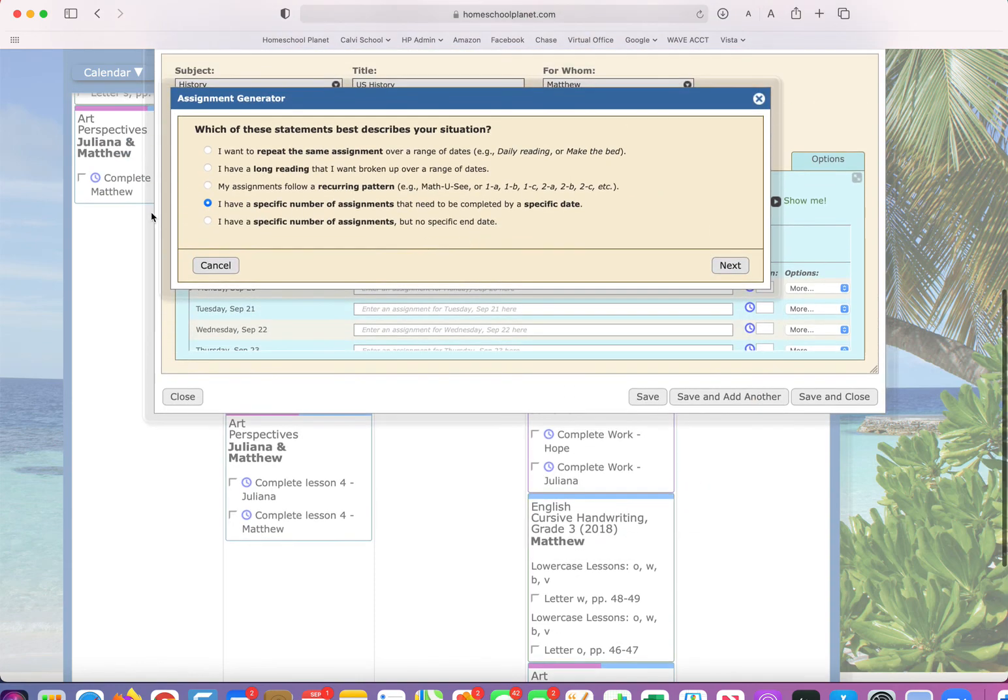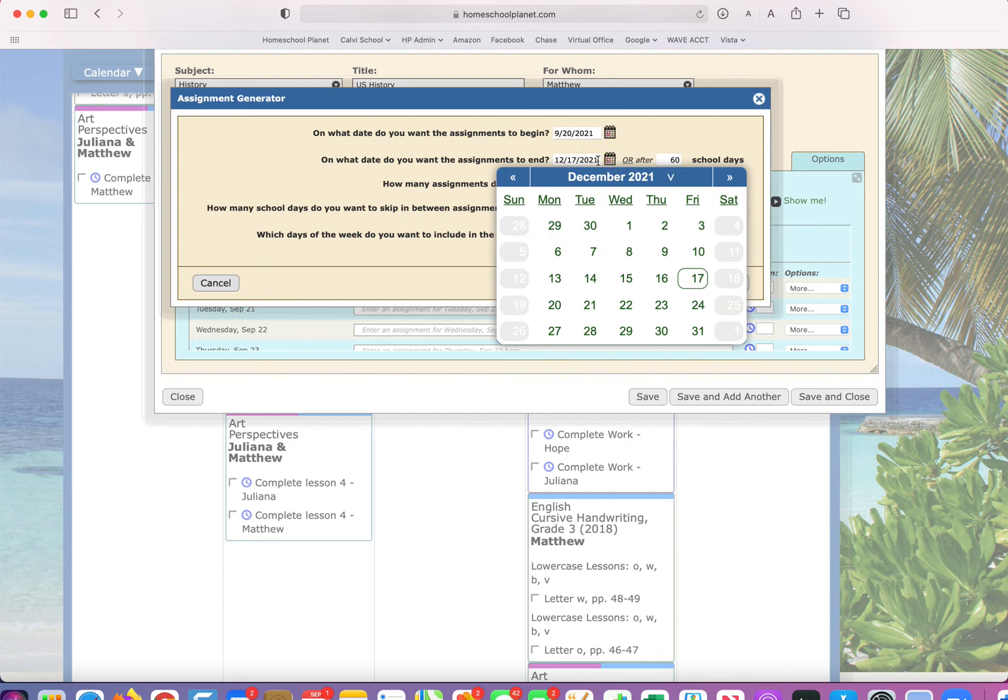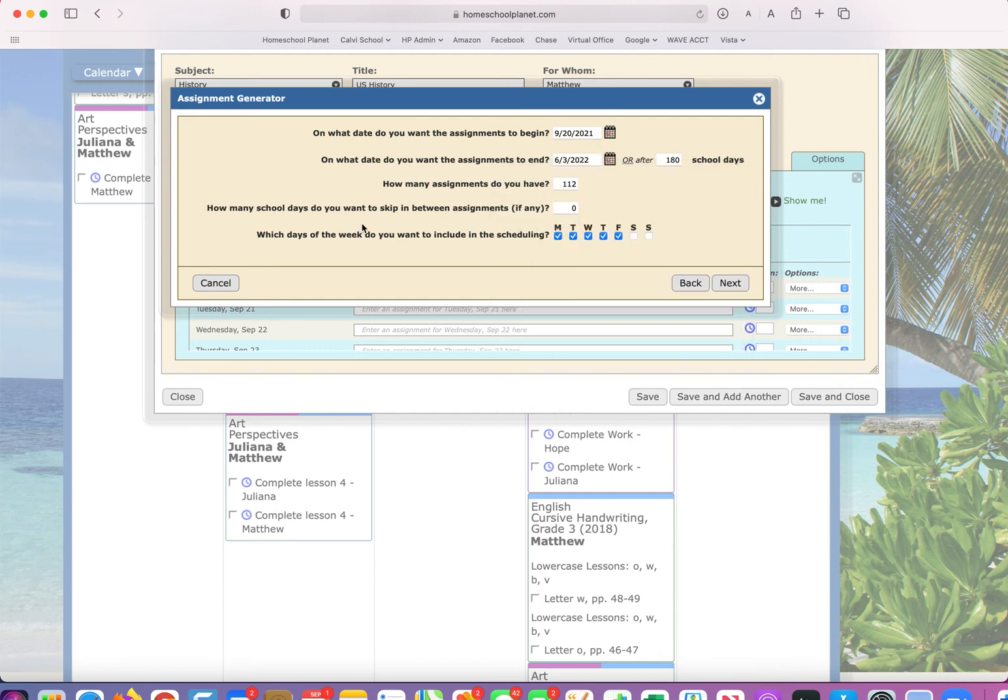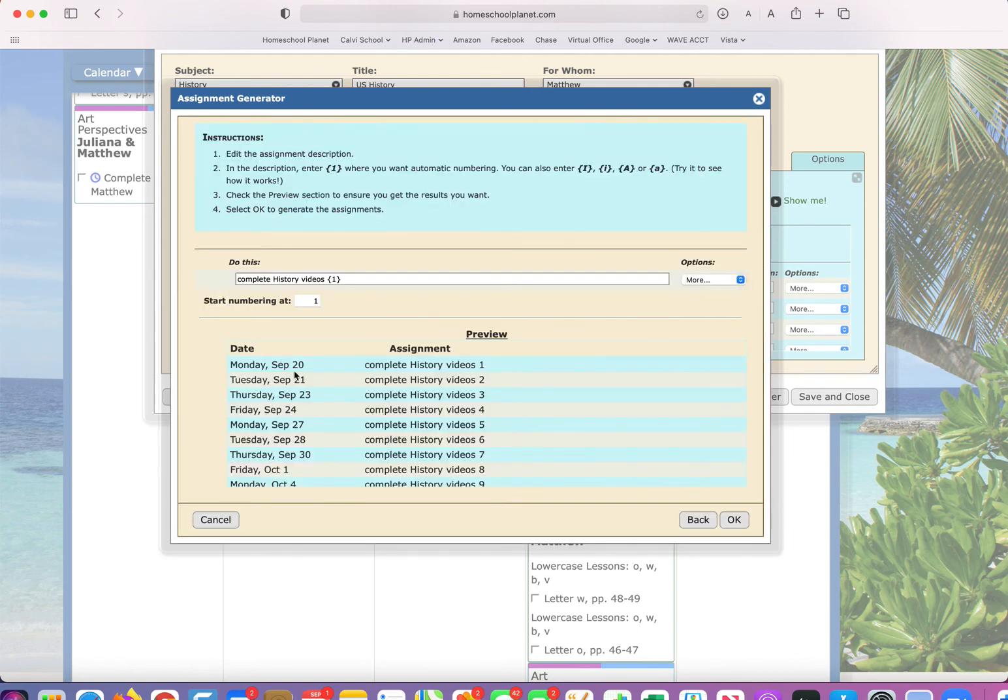Let's go back again. And the next option is I have a specific number of assignments, but no specific end date. So I'm just going to, in this case, go to the end of my year. I'm going to tell it, let's say I have 132 this time. And actually, let's go ahead and skip doing these on Wednesdays. Say next. And it will do Monday, Tuesday, Thursday, Friday, Monday, Tuesday, Thursday, Friday.